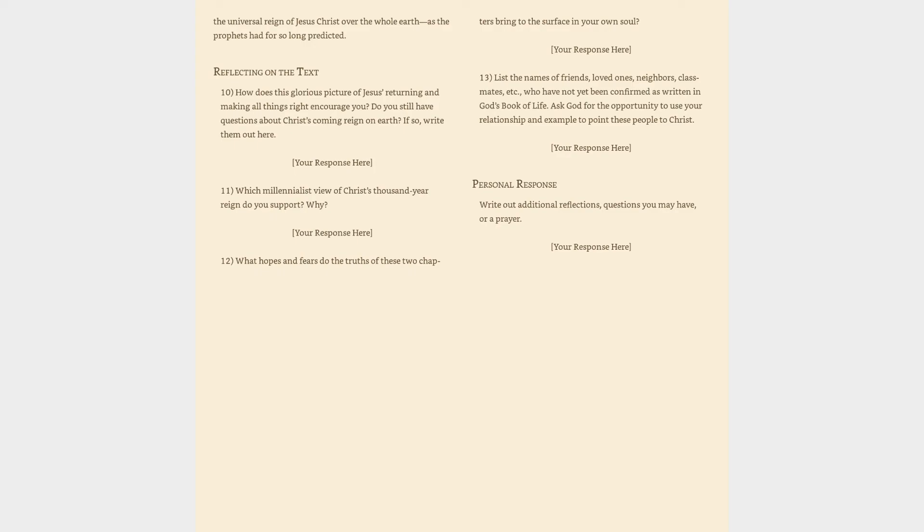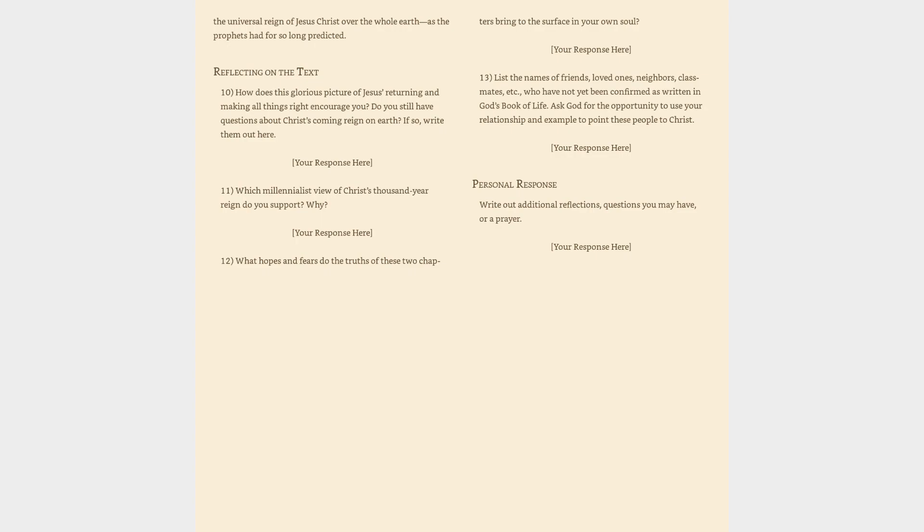Truth for today: all attempts to equate this glorious reign of Christ over the whole earth with any past event or with the church is utterly foreign and contradictory to the clear eschatological teaching of scripture. There is no way this text can be fulfilled except by the universal reign of Jesus Christ over the whole earth as the prophets had for so long predicted. Reflecting on the text: (10) How does this glorious picture of Jesus returning and making all things right encourage you? Do you still have questions about Christ's coming reign on earth? If so, write them out here. (11) Which millennialist view of Christ's thousand-year reign do you support? Why?